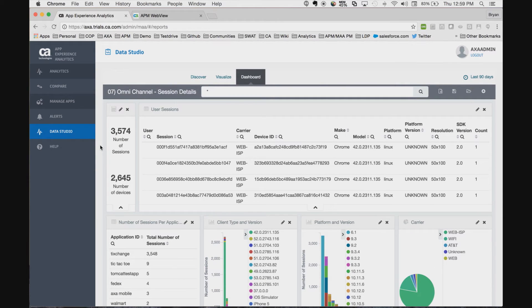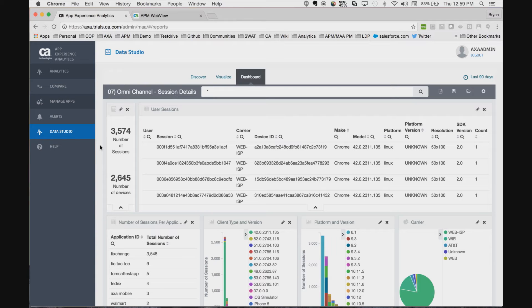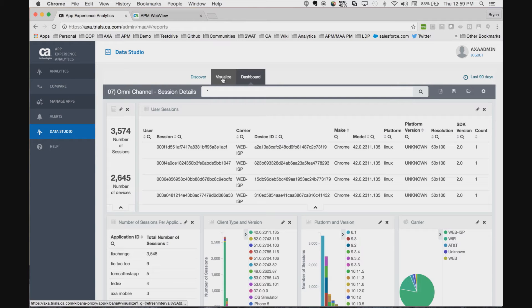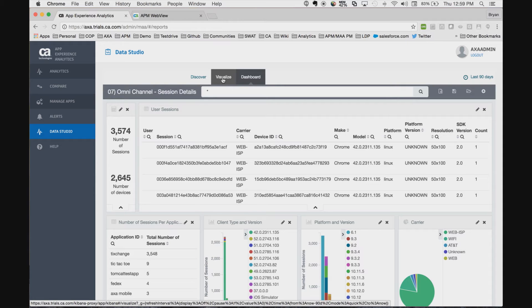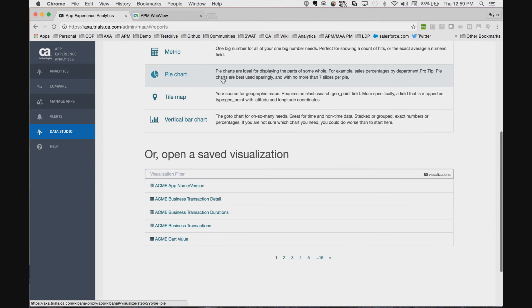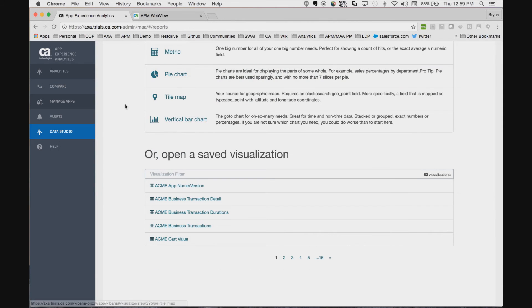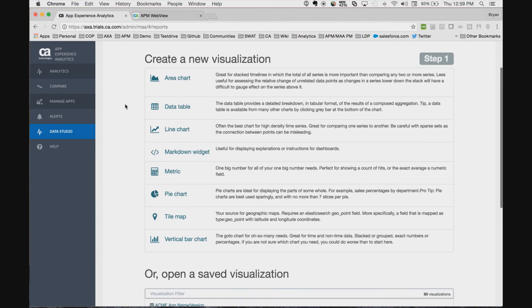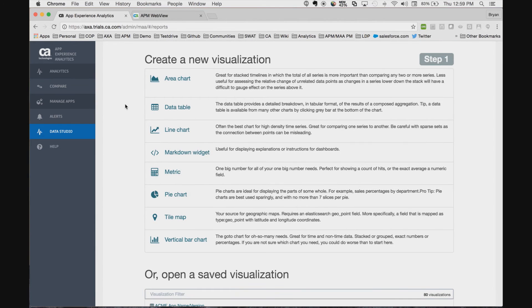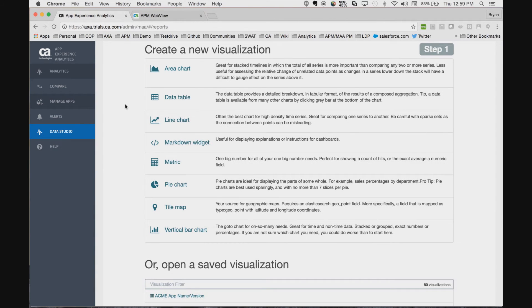Now let's say that we want to find out some information that's not already part of a pre-canned dashboard. This is very easy to do as App Experience Analytics is allowing customers to have complete access to this data lake. We simply click on visualize, and at this point we can actually create our own visualization.